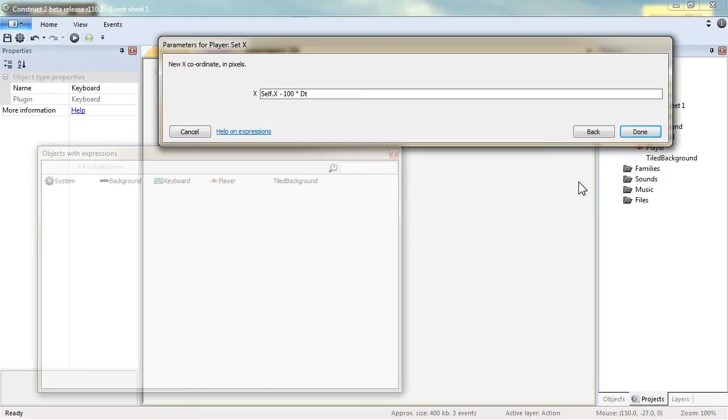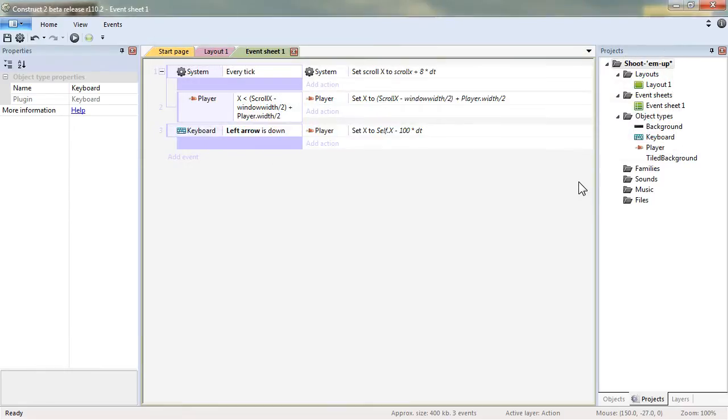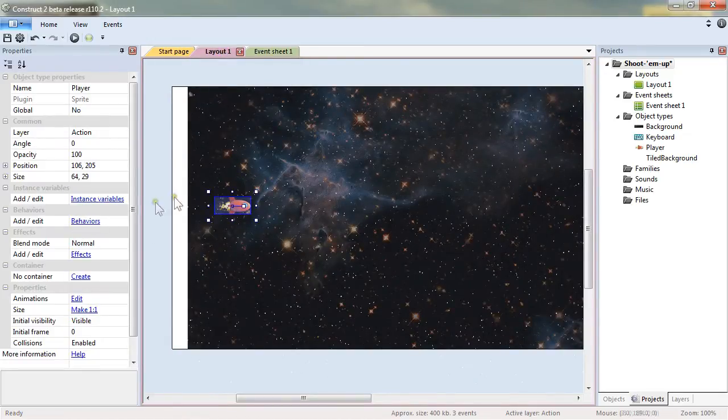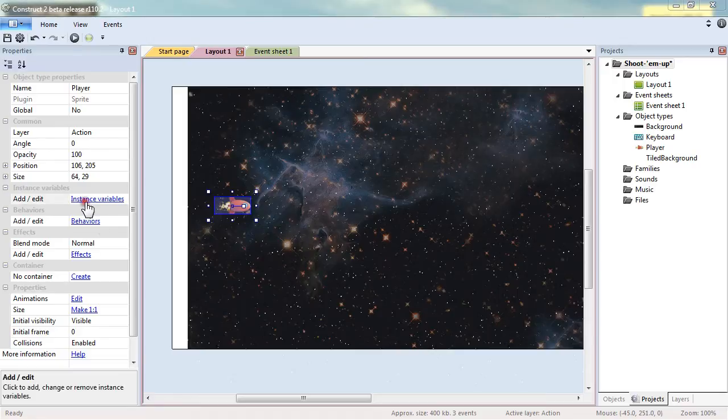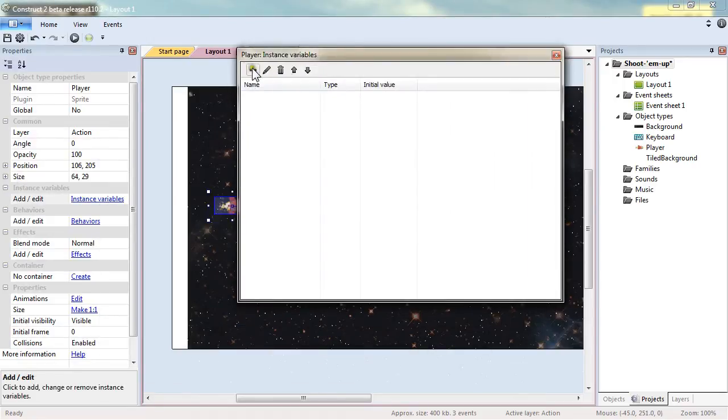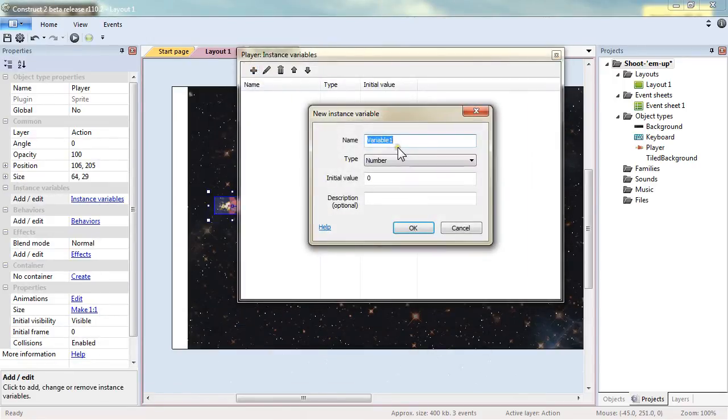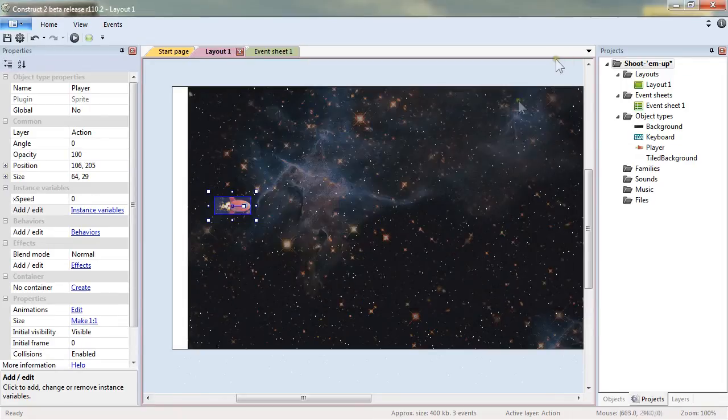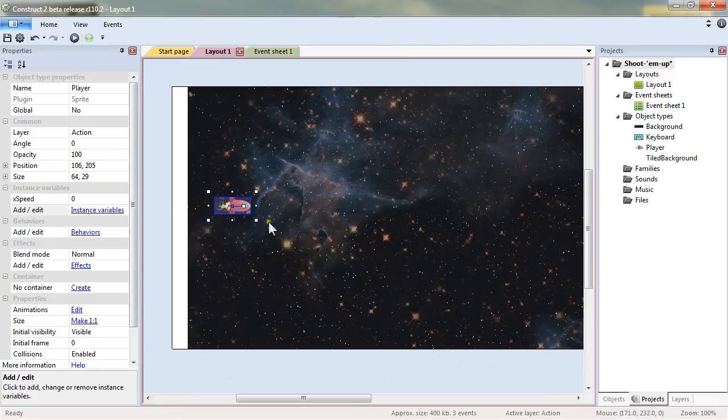So self x minus for now I will just say 100 multiplied by dt but I forgot to put some value. What I want there is to add in the player object an instance variable that I will name x speed and that will represent the maximum amount of pixels I want it to move every second. So right now going back to the code I will then modify to self dot x speed multiplied by dt.